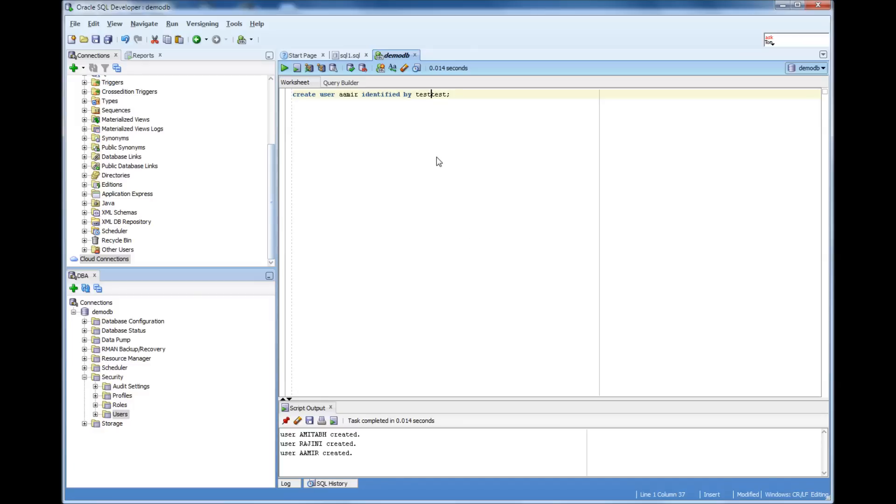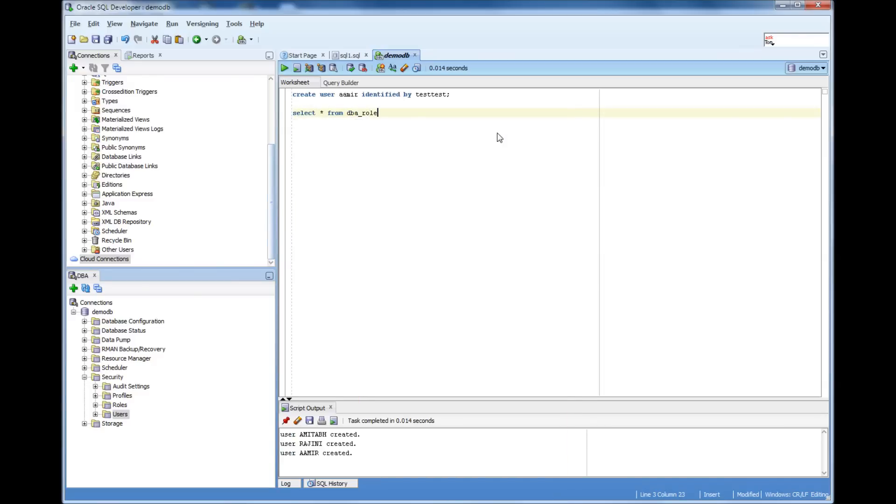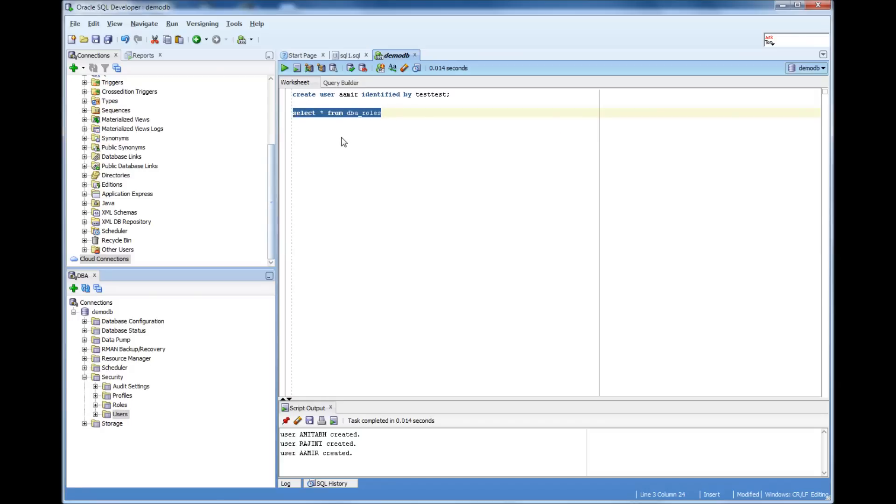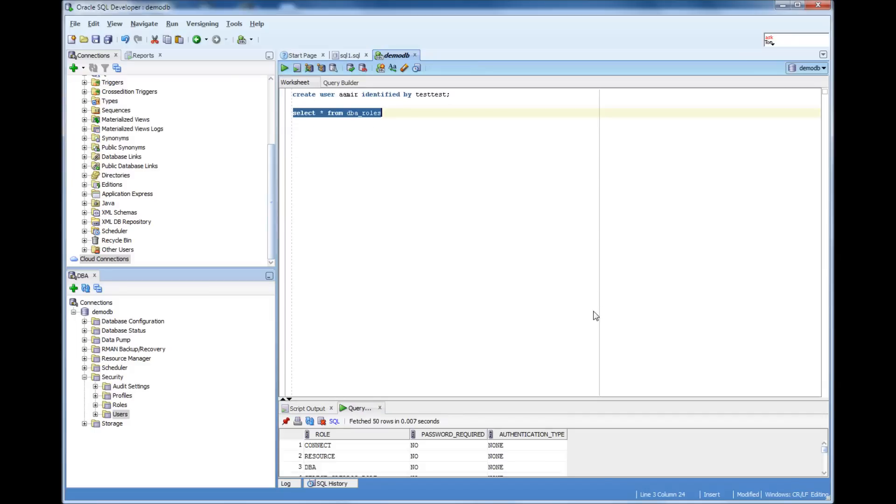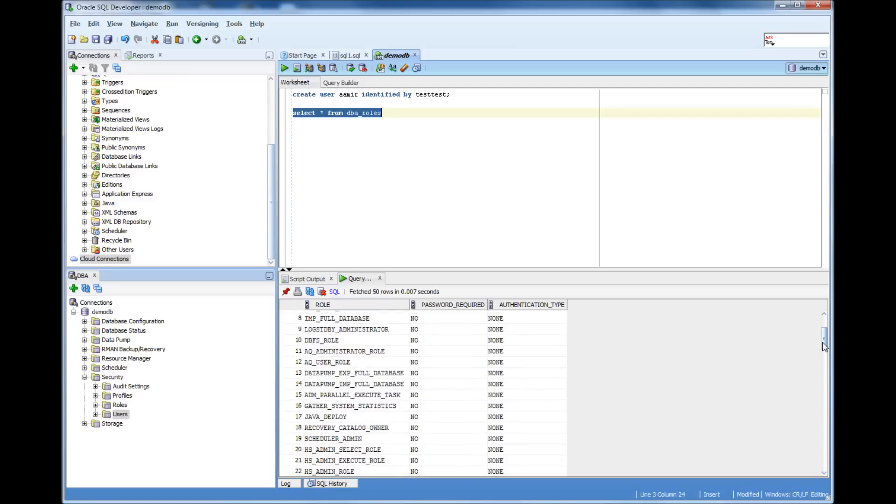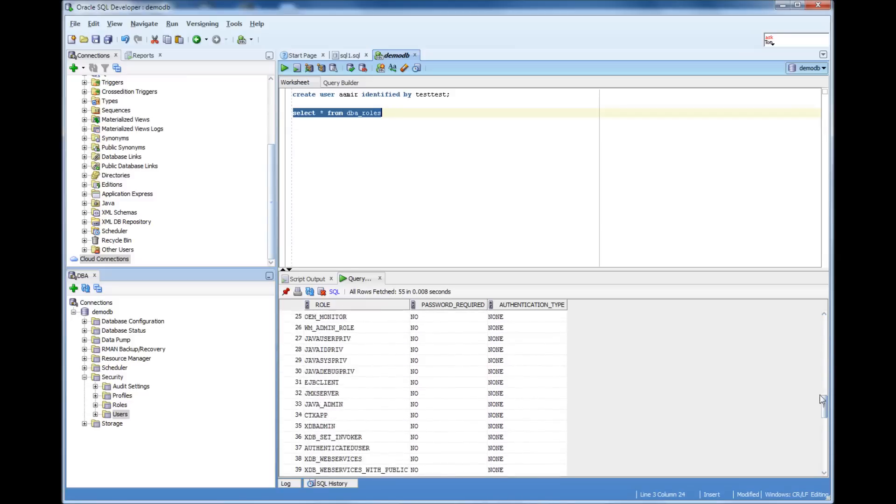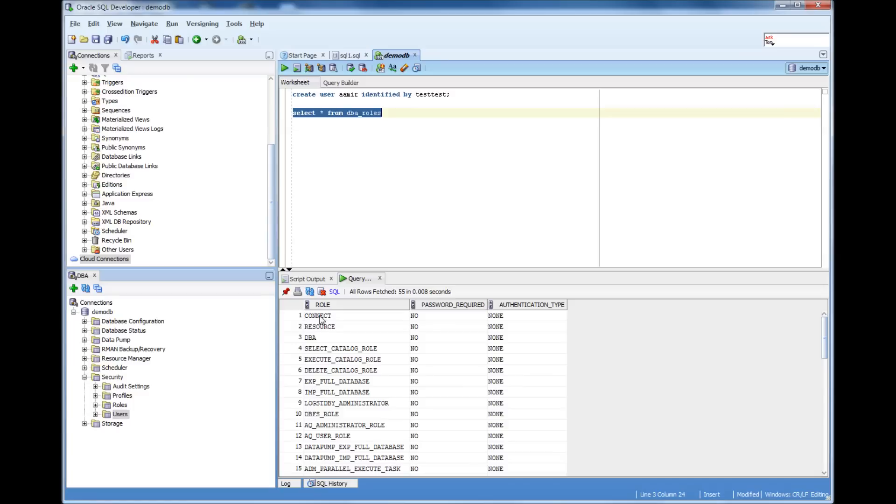In the sense, I need to grant them access and everything. To grant access, what I can do is, I can search for, let me search for what are the roles that exist in this database. Select star from DBA roles. So there are these roles exist. And I already know that if I give connect role to those users, they can connect. They can connect to the database.